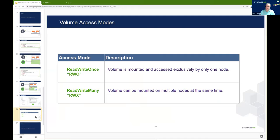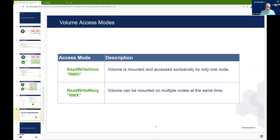Volume access modes: we have two typical modes — ReadWriteOnce and ReadWriteMany. ReadWriteOnce means that the volume is mounted and accessed exclusively only by one node — this is typically the type of storage you'd see from block storage services. ReadWriteMany will typically be used to access a shared file system, effectively giving the ability to mount a file system on multiple nodes simultaneously. This can be used for different storage patterns, perhaps where a common file system needs to be available to provide a consistent level of config or reference data to multiple nodes within a system.